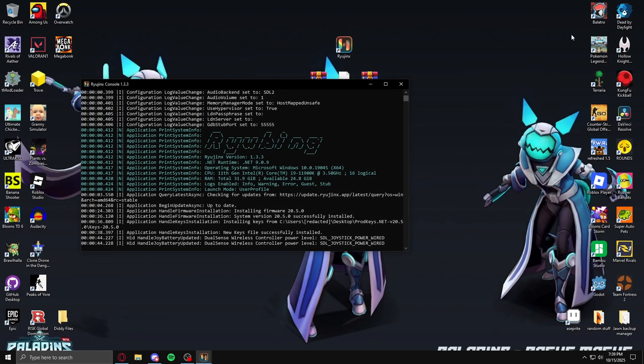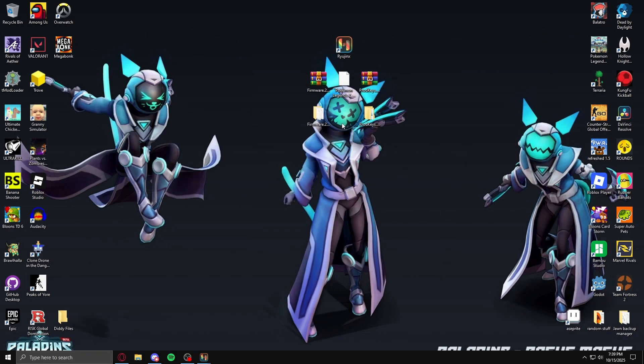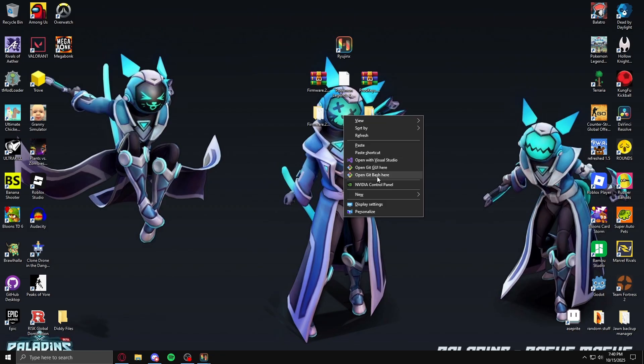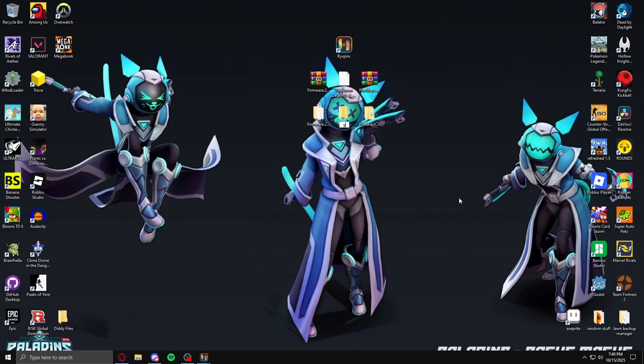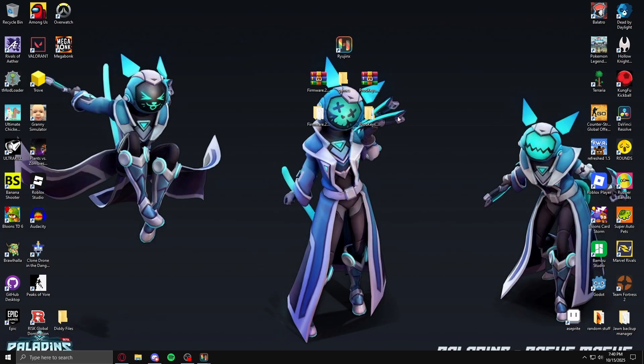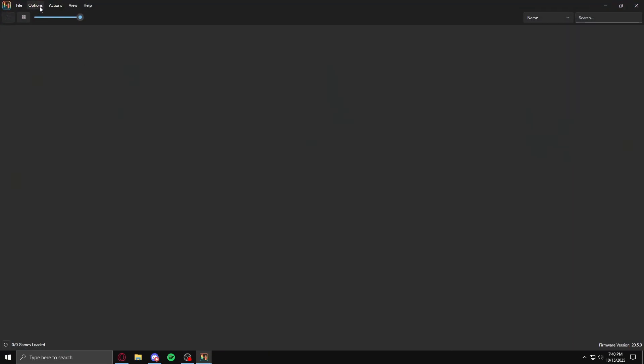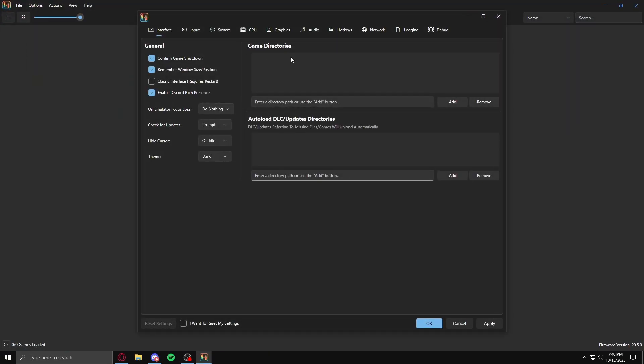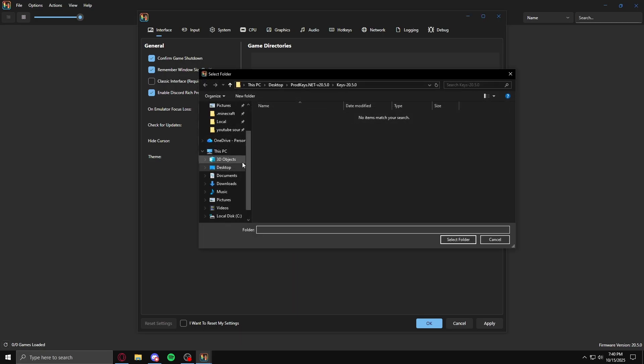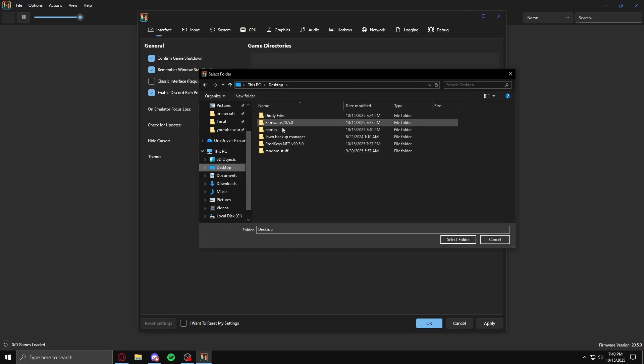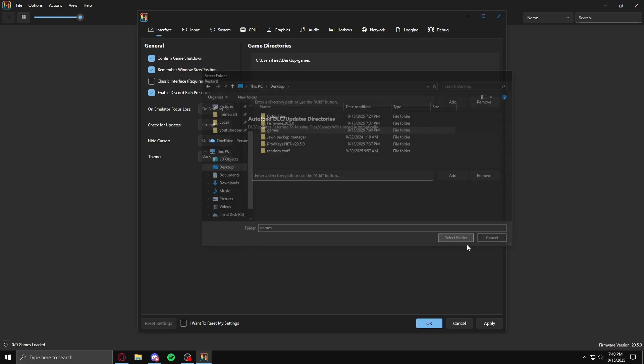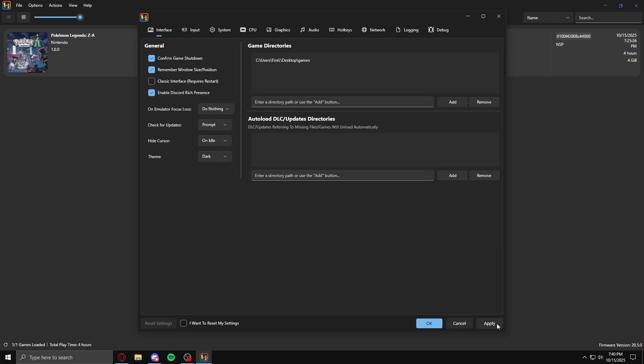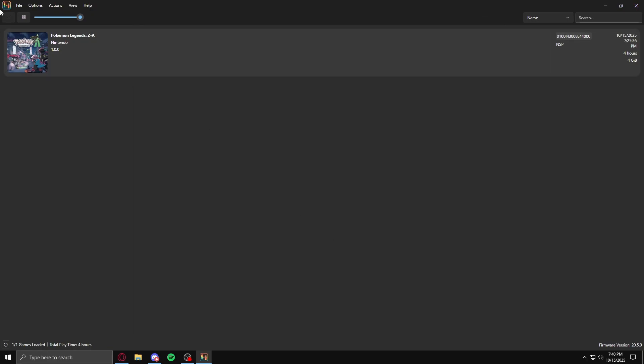Then what you'll want to do is put your Legends Arceus game inside of a folder. I'll just name this games. Put it in here, and once it's in here, you want to go into options, settings, game directories. Click on add, find that folder, select it, click apply, and hit okay, and it should appear.